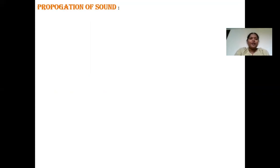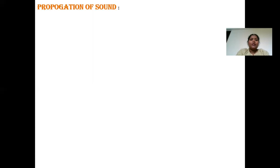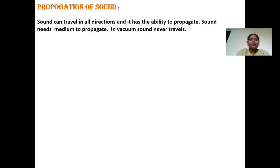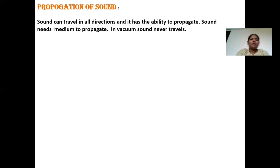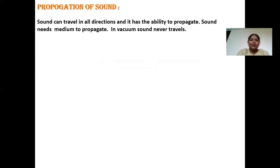Now we have to come to the next point: propagation of sound. Sometimes a sound is created at a far-away distance but we are still able to hear it. This is possible because of the propagation of sound through a medium. Sound can travel in all directions and has the ability to propagate. Sound needs a medium to propagate. For example, if we are in school and the bell rings, every student in every class can hear it because the sound travels in all directions and reaches us. In a vacuum, sound never propagates — it cannot travel.